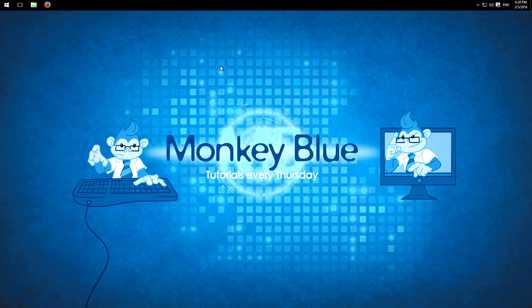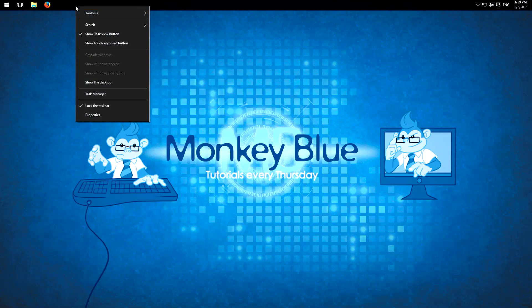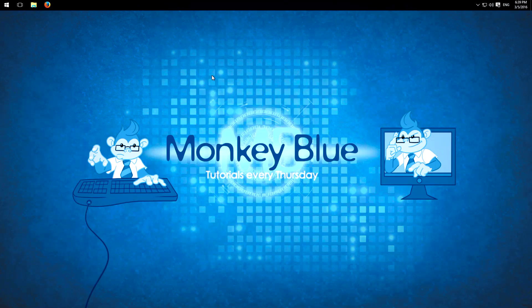So therefore we can just enlarge the taskbar so we have more space available. Therefore we just right click on the taskbar and uncheck lock the taskbar.